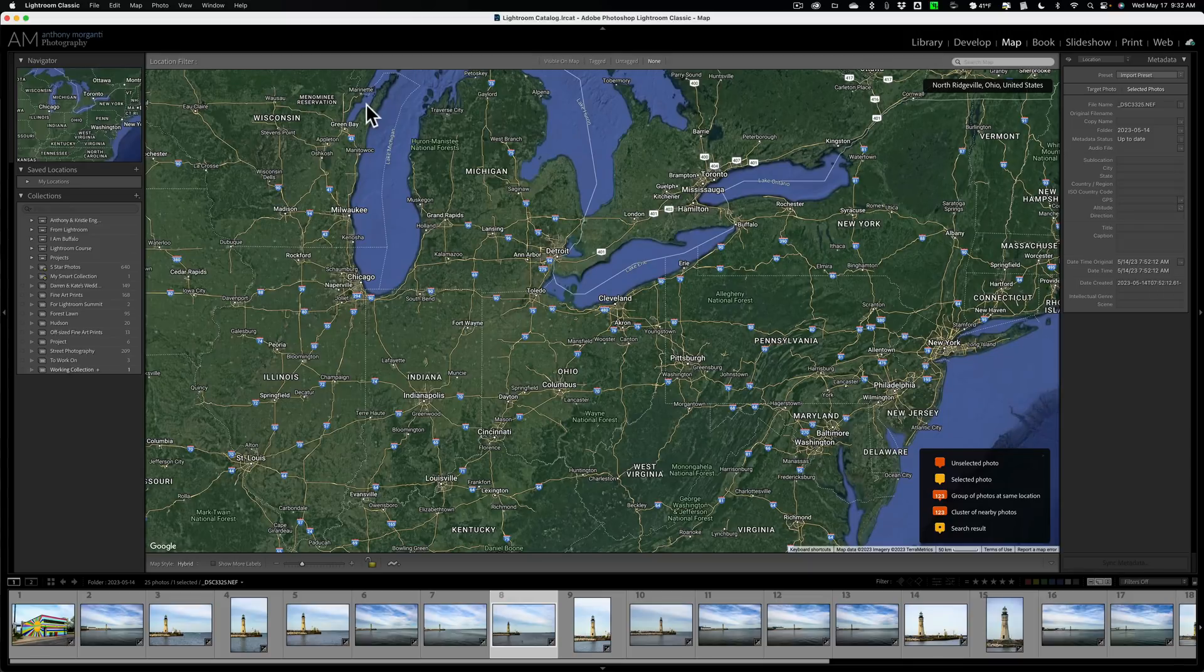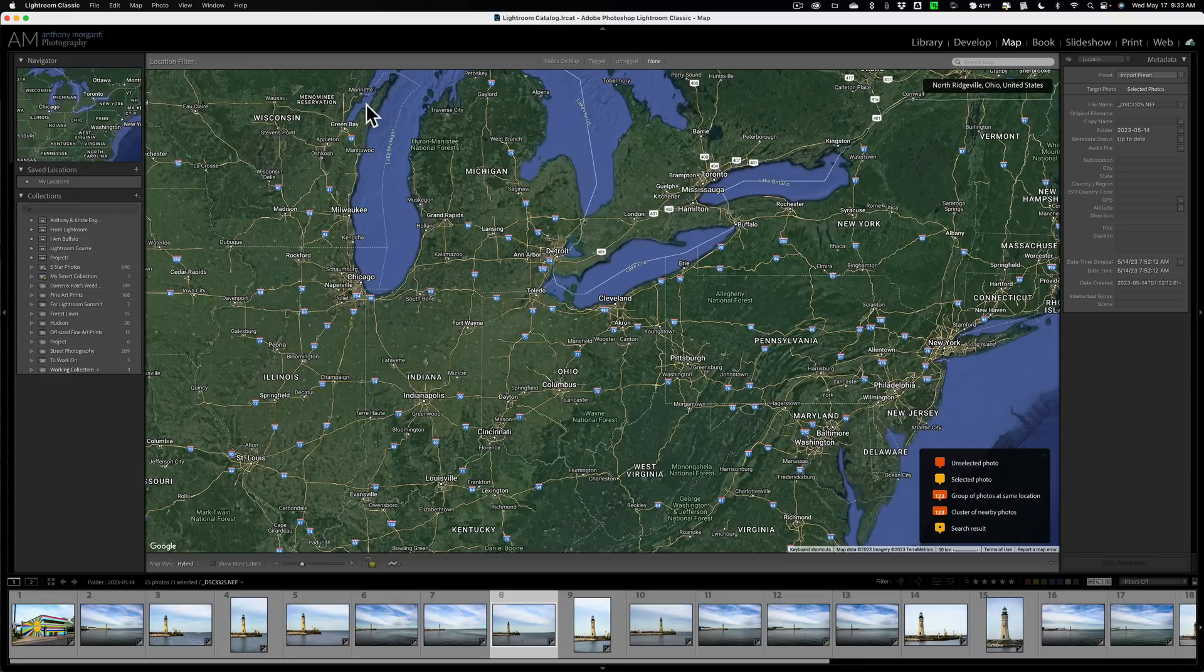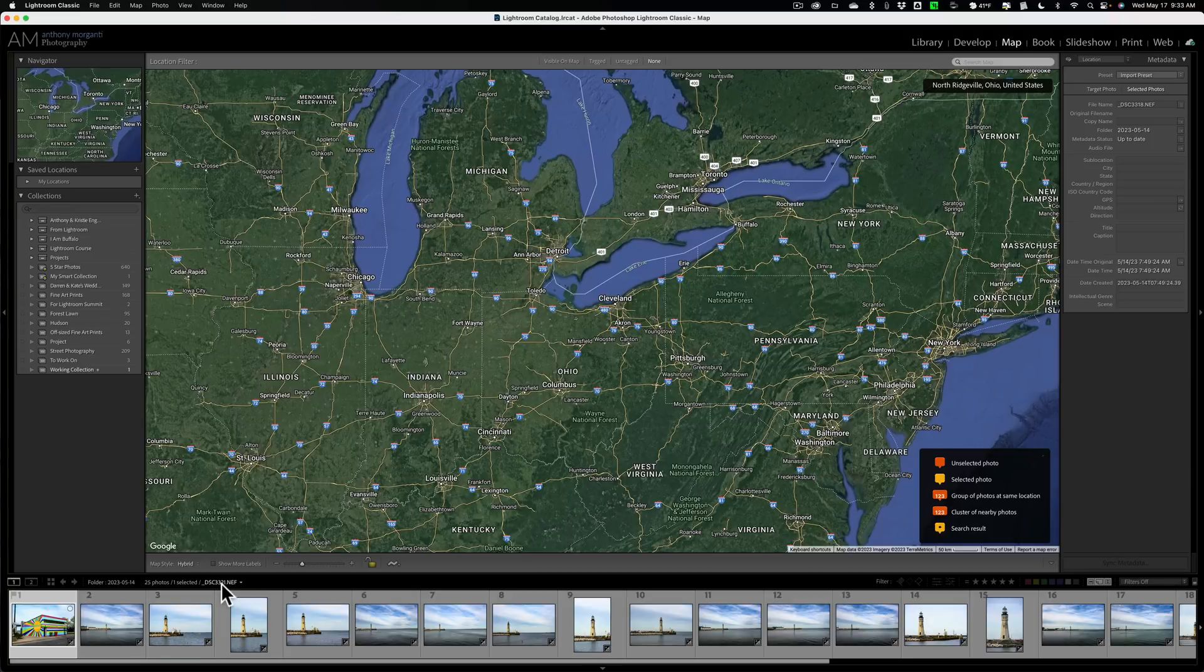Then you go into Lightroom, import your images, and then you could go down and go to the map module.